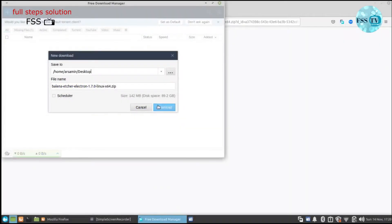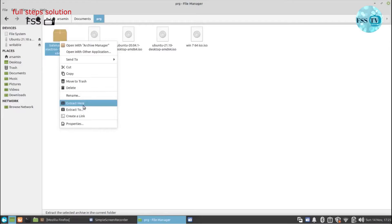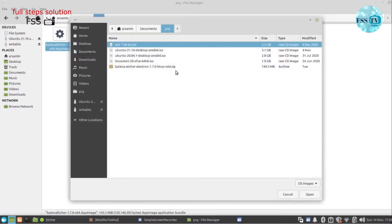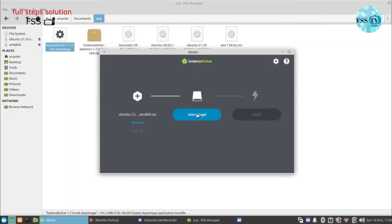Download your Balena Etcher file, extract and launch the app. Make sure to back up any existing data on the USB. Click on 'Flash from file' and choose your ISO file. Choose your USB drive.